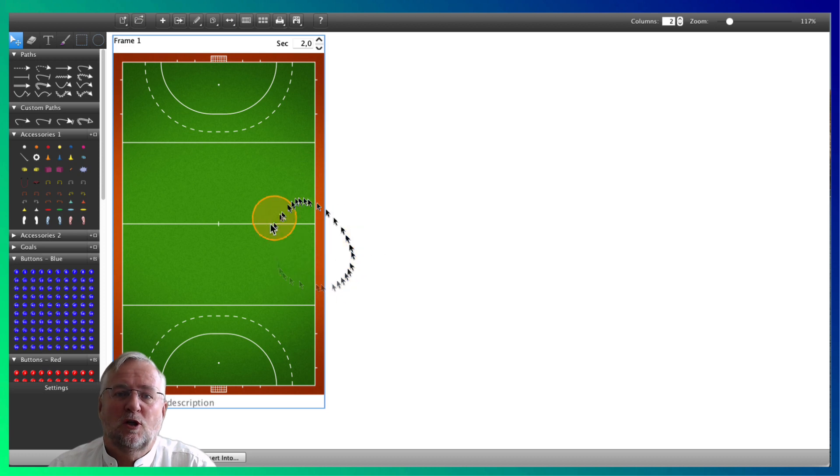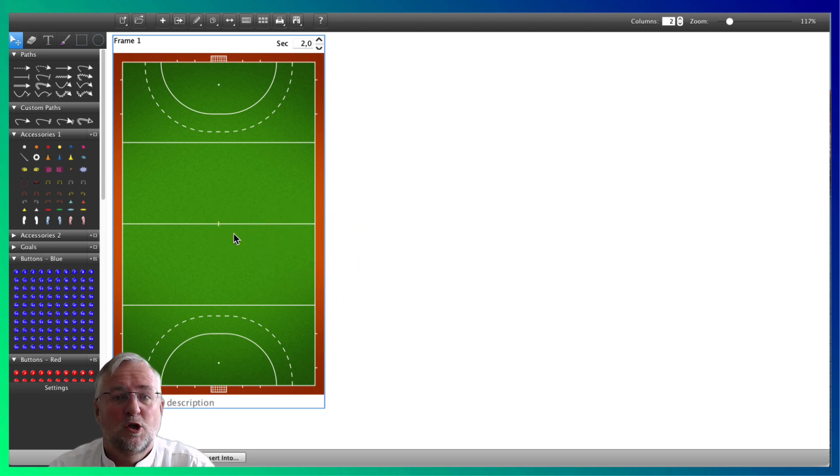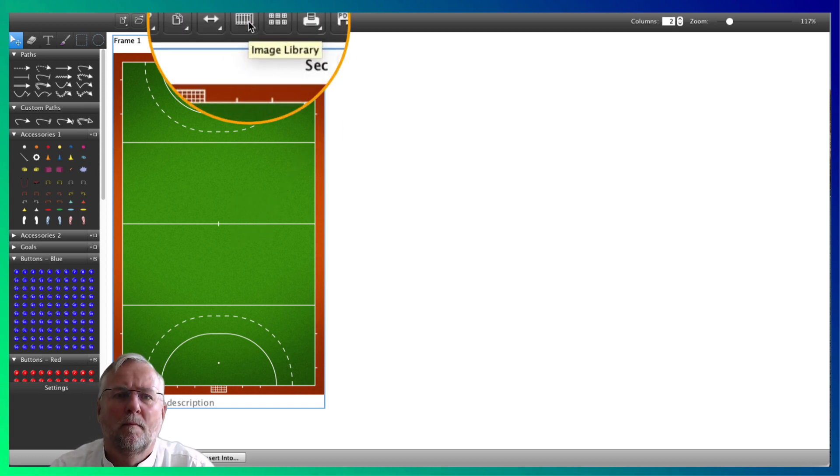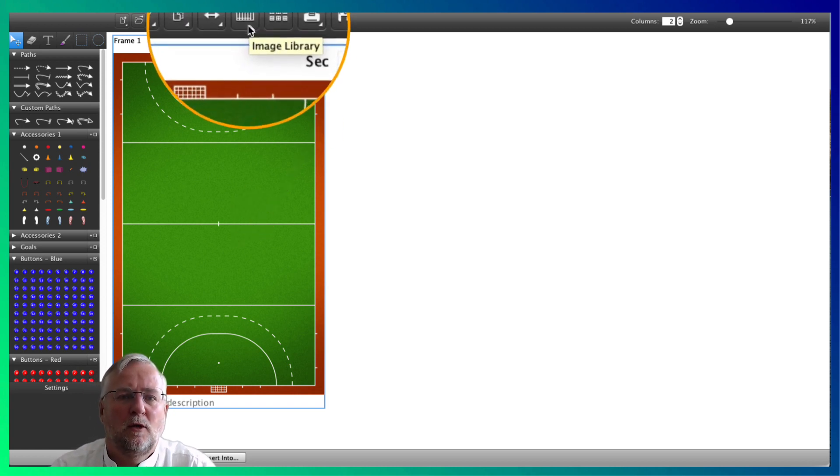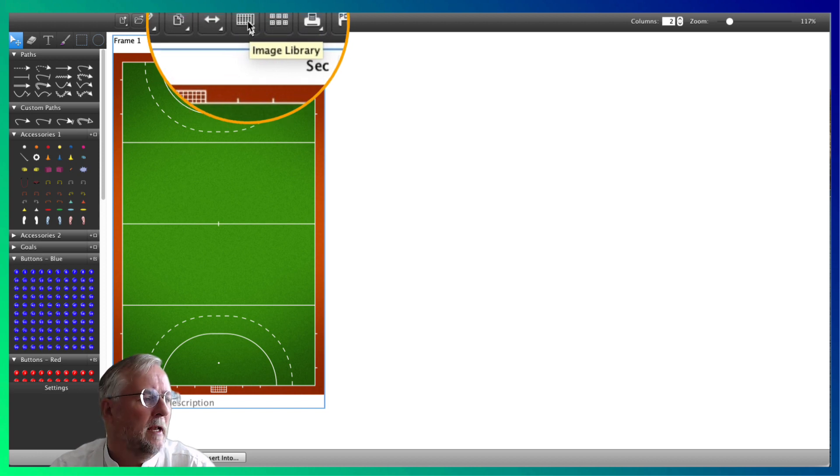Playbook starts with the same field you chose last time. Because yes, you can choose from different fields. Click this icon in the top menu to choose another field for your animation.